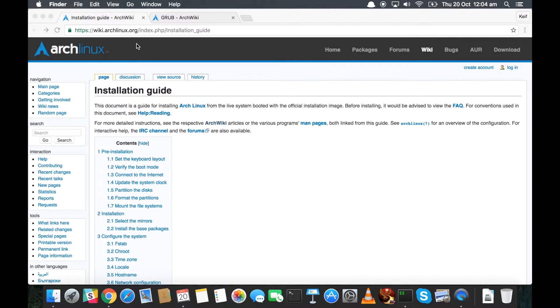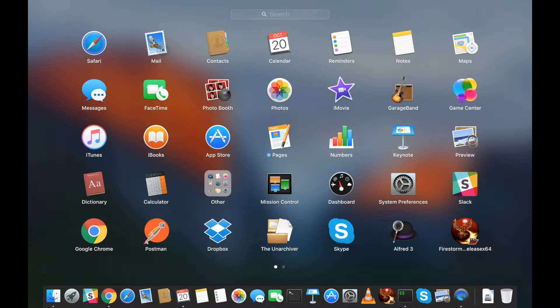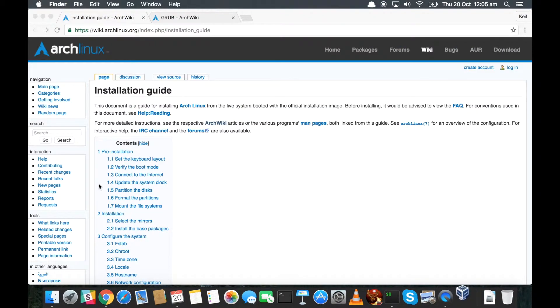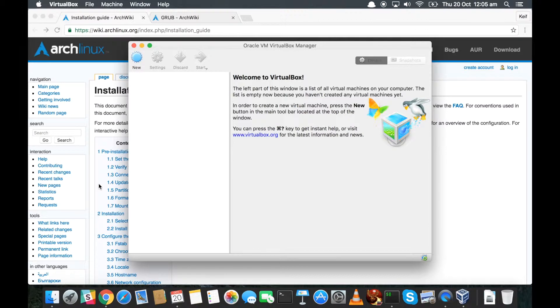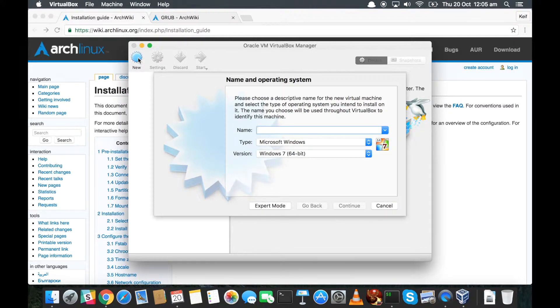And now we're in a position where it's time to fire up the Arch setup disk, which is the ISO we've just downloaded. So now we need to go to our applications and we should have VirtualBox. See, click on that. That will now load up VirtualBox.